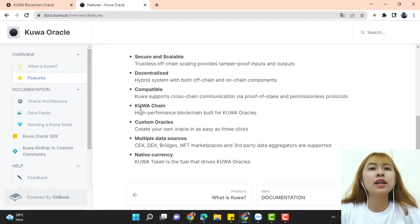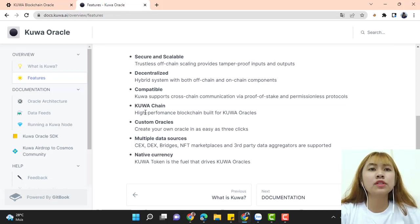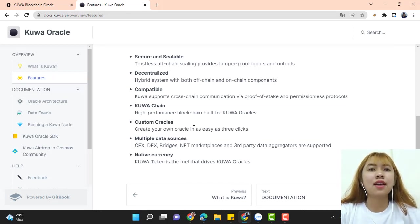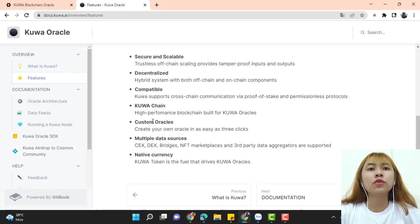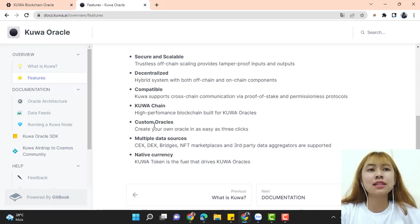Compatible. Kuwa supports blockchain communication via proof-of-stake and permissionless protocol. Kuwa chain. High-performance blockchain built for Kuwa oracle. Next is custom oracle. Create your own oracle in as few as three clicks.